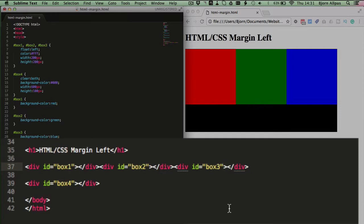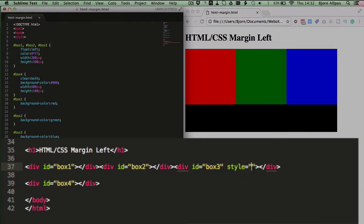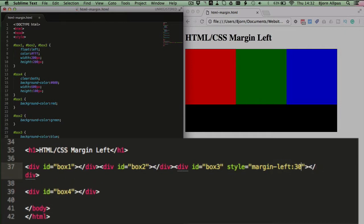I'm going to show you both ways. For the inline CSS, we click into the element that creates the blue box, which is ID of box3, the div that creates the blue box. And we type in style equals open close quotes, type in margin-left colon 30 pixels semicolon.